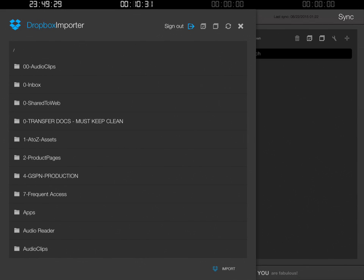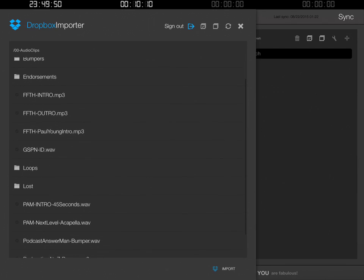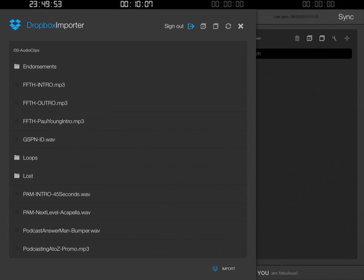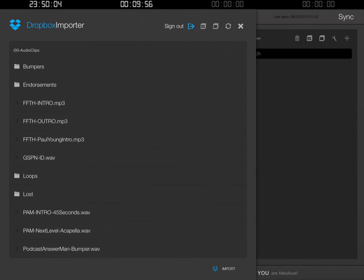Now that we've clicked that, we don't have to sign in anymore — it's automatically going to take us to our list of folders. We want some audio clips, so let's click on '00-Audioclips' and see what's inside. You're going to notice there's a folder called Bumpers, a folder called Endorsements, and then Family from the Heart Intro, Family from the Heart Outro, a Family from the Heart Paul Young Intro, a gspnid.wav file. Yes, you can do WAV files, MP3 files, AIFF files — pretty much any kind of audio file.